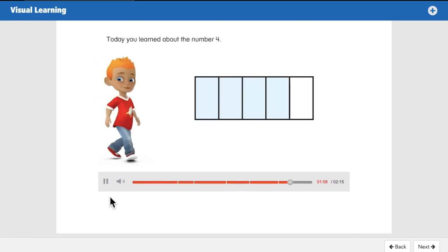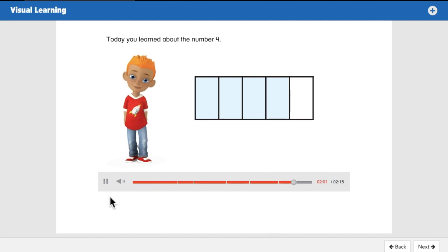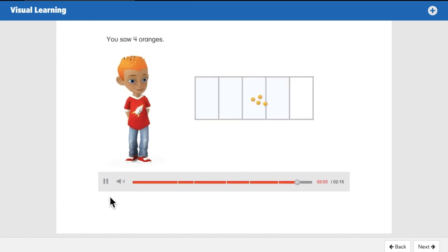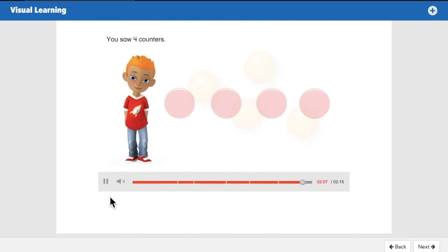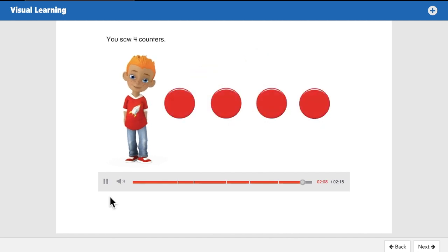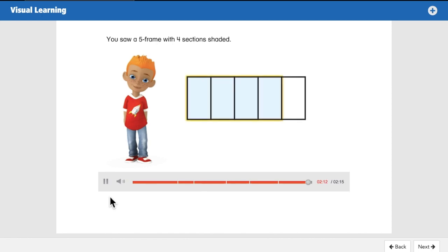Today you learned about the number four. You saw four oranges, you saw four counters, and you saw a five-frame with four sections shaded. All right, let's move on.